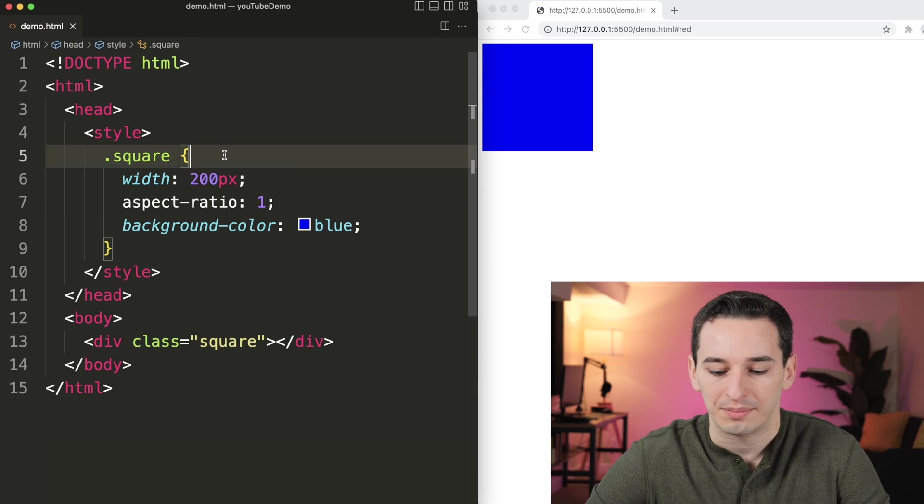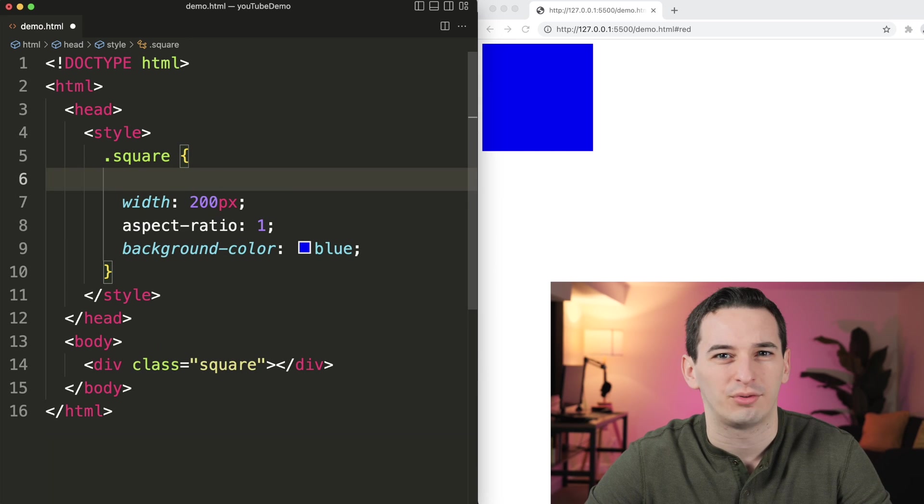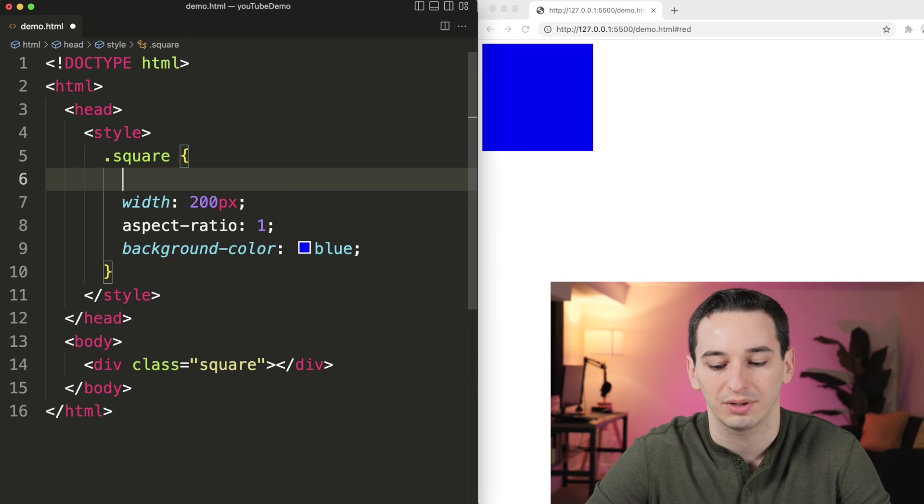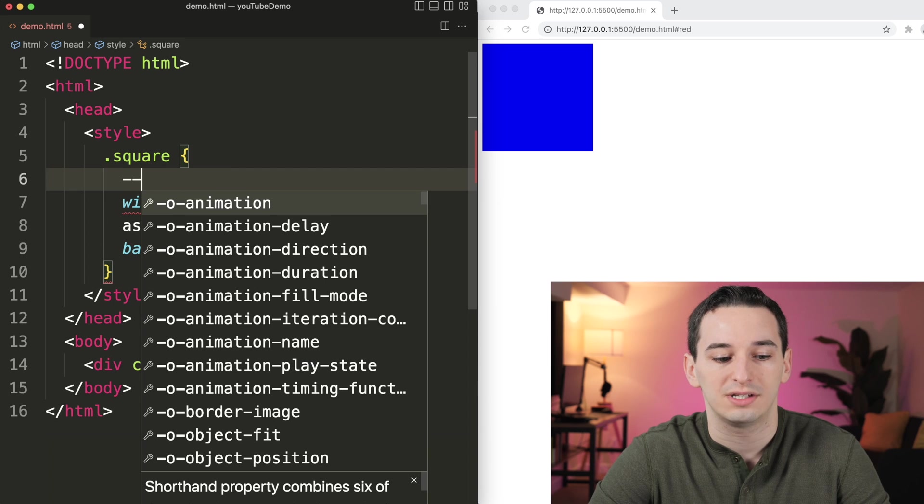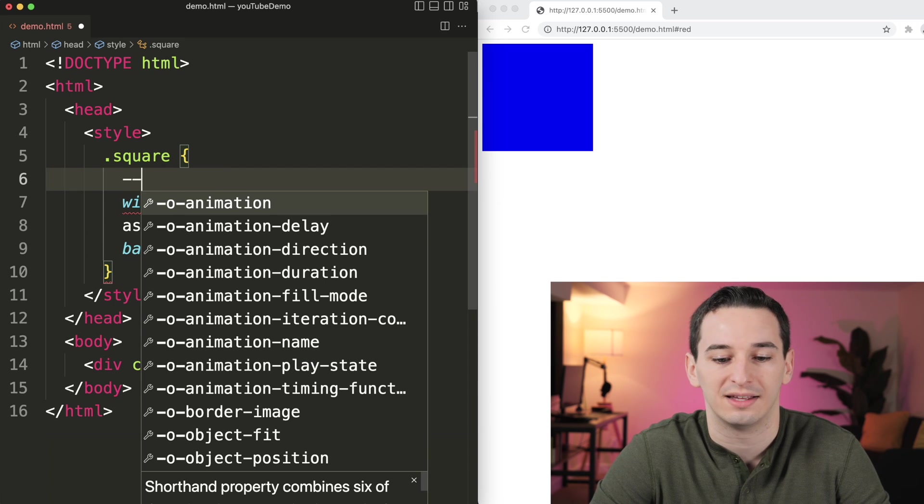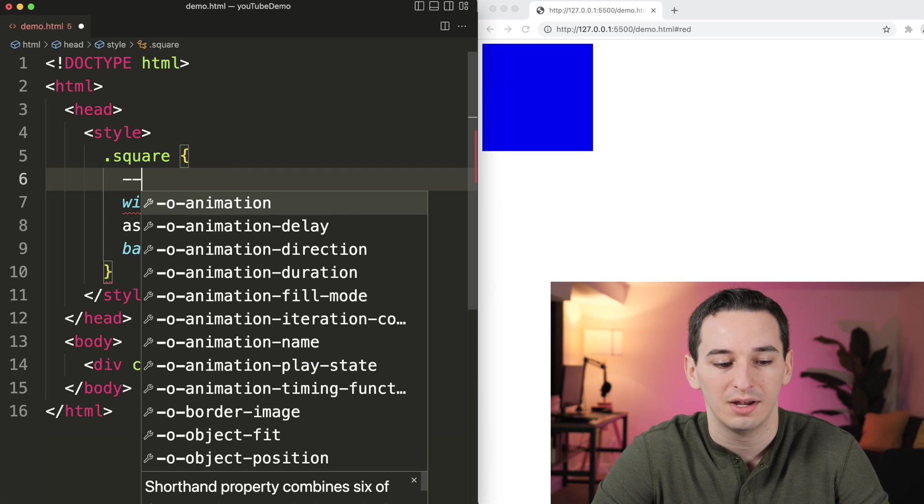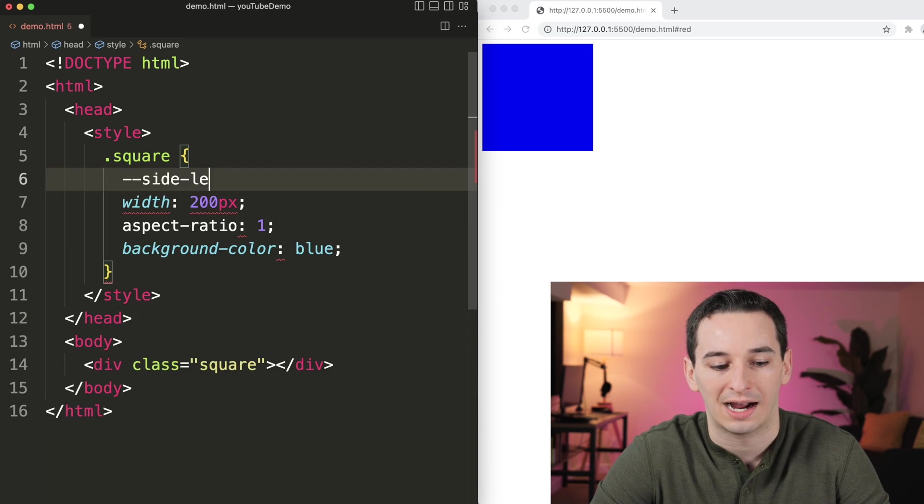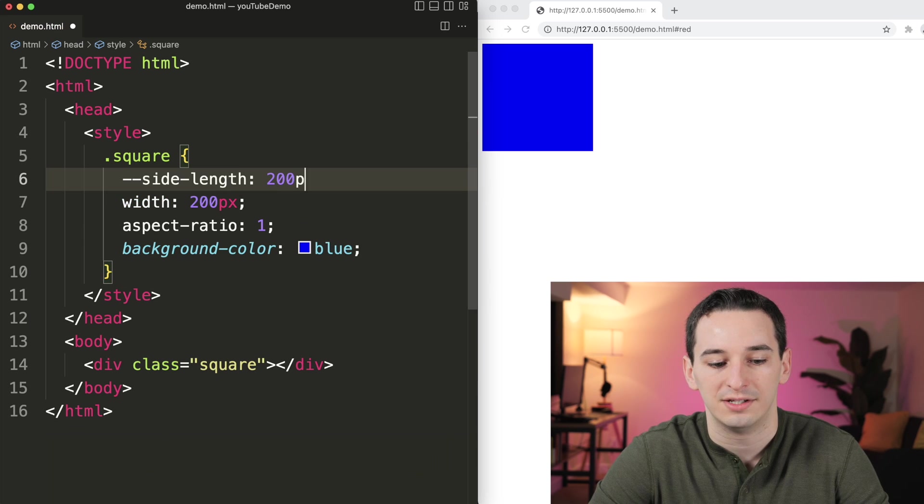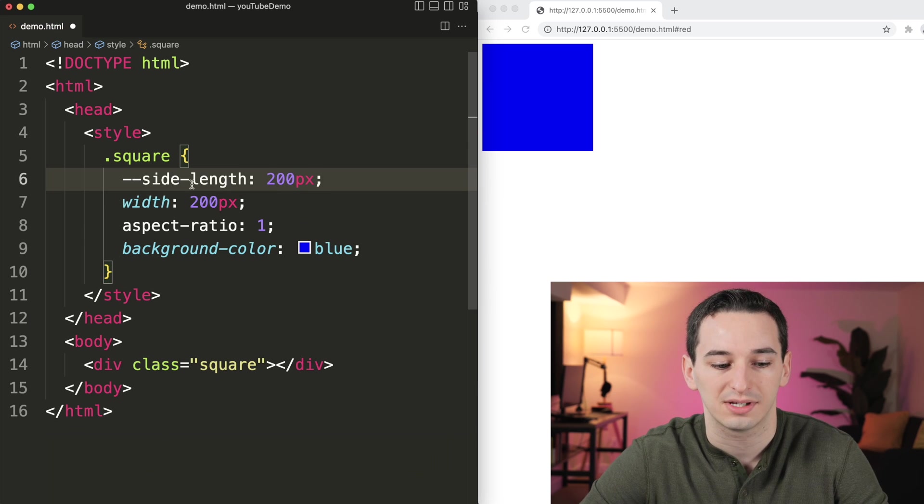particularly if we have a value being used in a bunch of different places, is going to be to create a variable. So we use two dashes and then a variable name, so maybe side length, and we can set this to be 200 pixels.